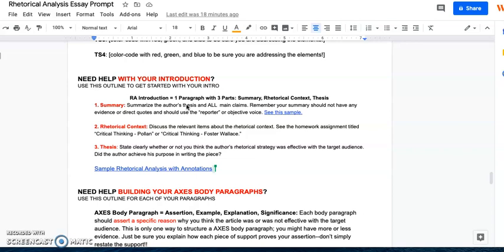Your summary should be about five to six sentences and you want to try to summarize all the main claims. You don't need to necessarily have each main claim have its own sentence. When you think about something like Paulins, he's got a pretty long essay.